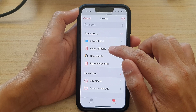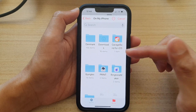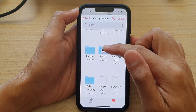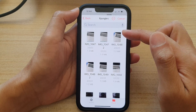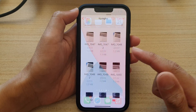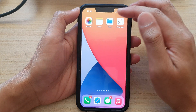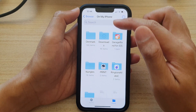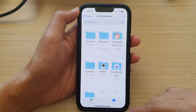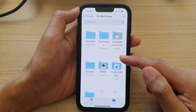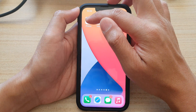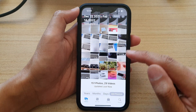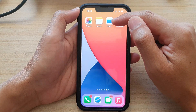On my iPhone I have a few folders here and they are from the file manager. If I go back to the home screen, you can see this is Files, and Files is the file manager. It shows the folders in my Files app, and the Photos library is actually different from the file manager.